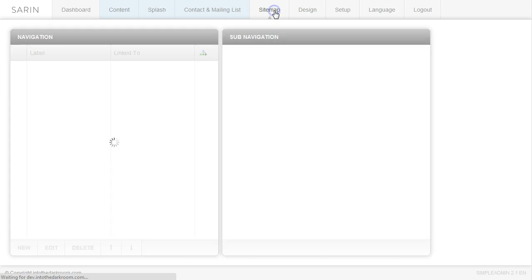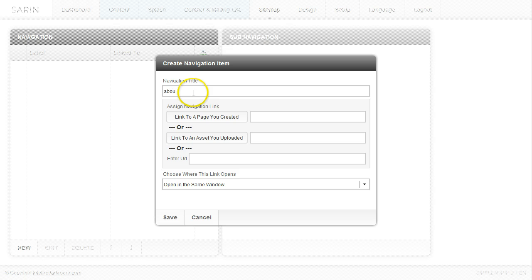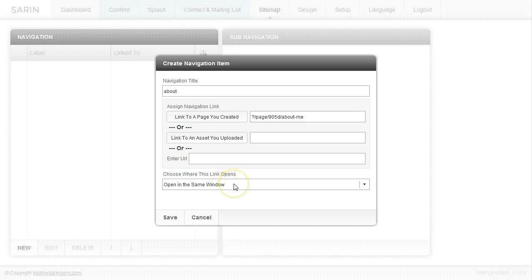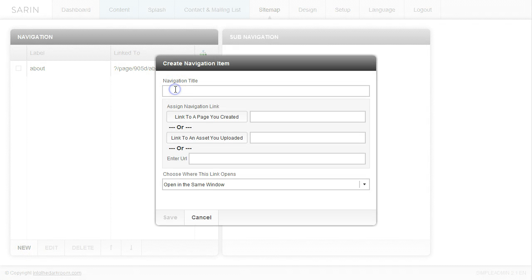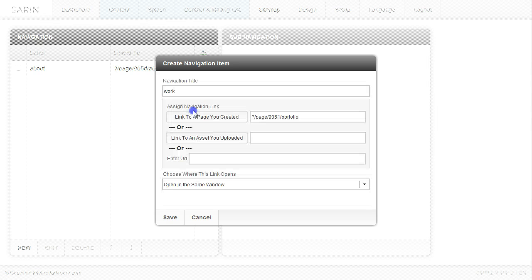Now that I have two pages created, I'm going to go to the Sitemap area and create some navigation buttons — these are the buttons that appear at the top of the page and link to these pages. I'll click New at the bottom left, title the first one 'About', and link it to the About page I created. I want it to open in the same window — you don't want a bunch of windows opening. I'll click Save and create another button titled 'Work', linking it to the Portfolio page, also opening in the same window, and click Save.